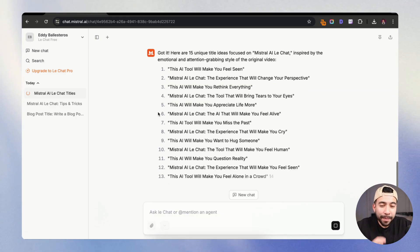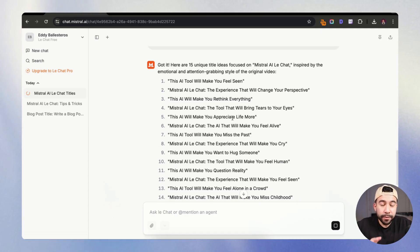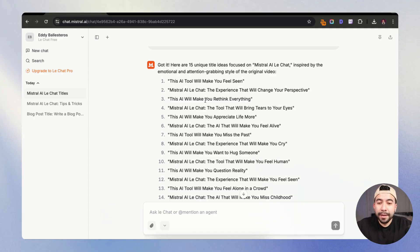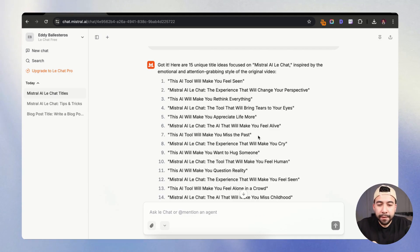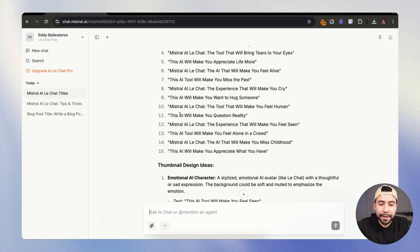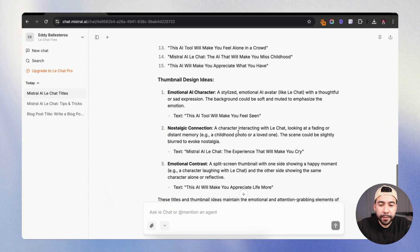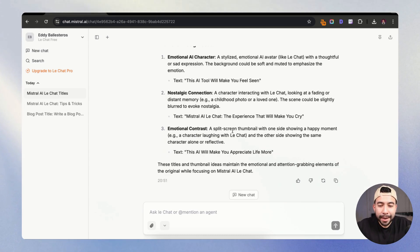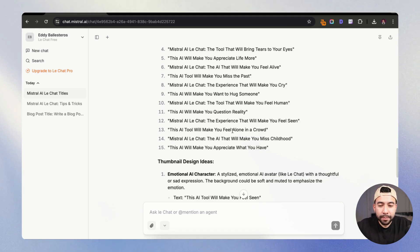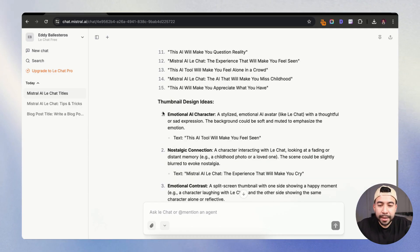So now we're getting amazing title ideas and we can really choose one of them. So we have this AI will make you rethink everything, this AI will make you appreciate life more, this AI will make you question reality, which is pretty good. So we have some good ones. We also have some thumbnail design ideas based on the specific image. And I just think that this is going to be very powerful for us.